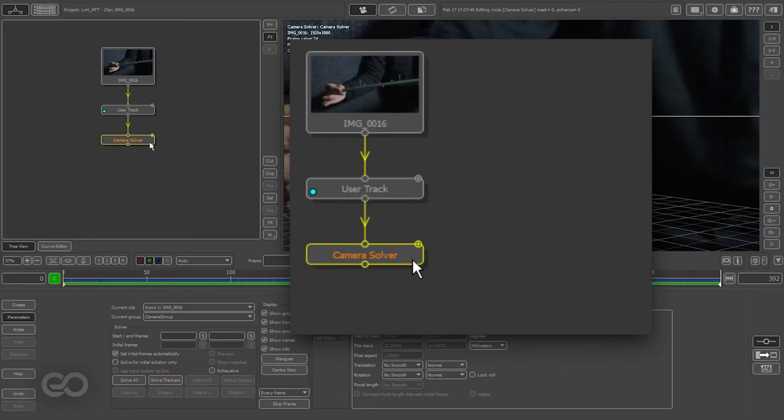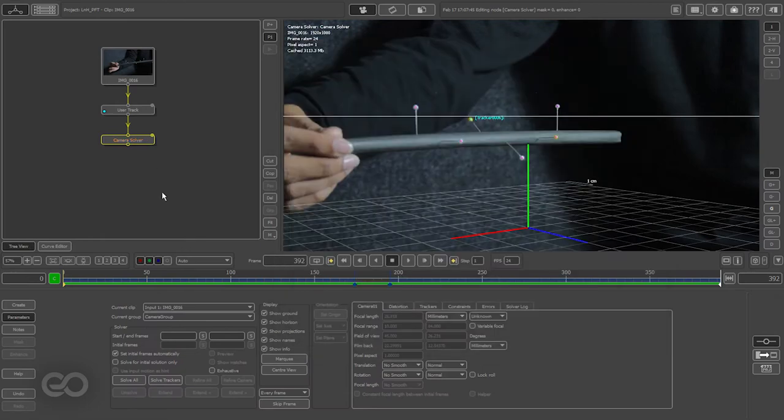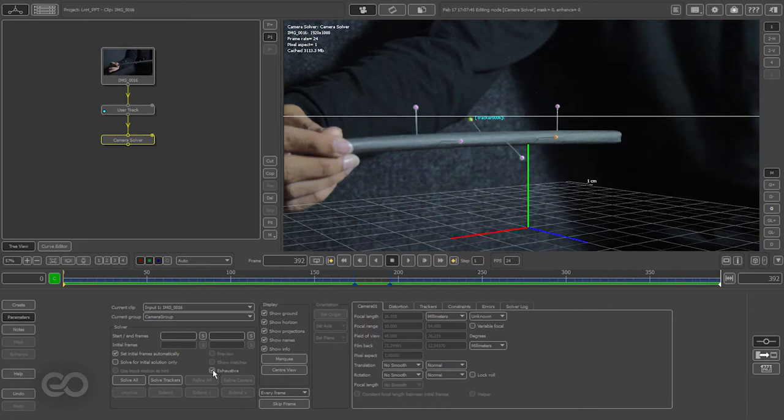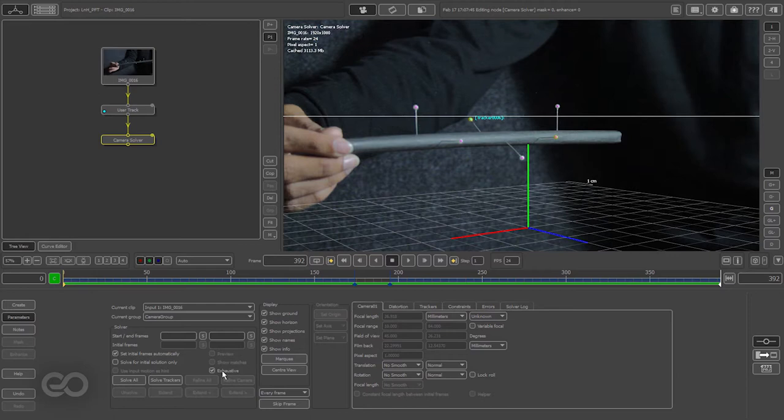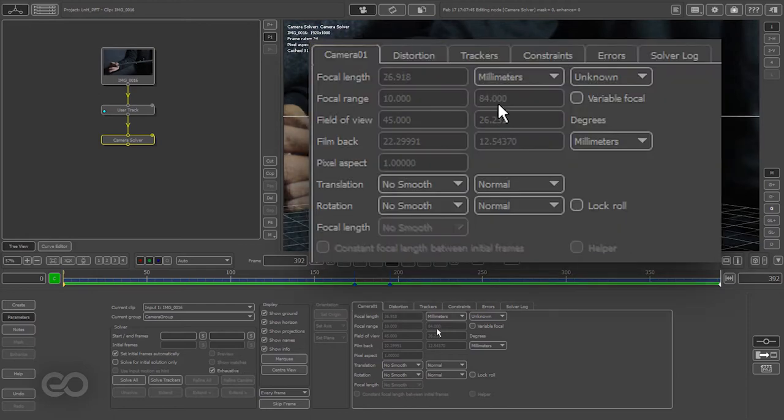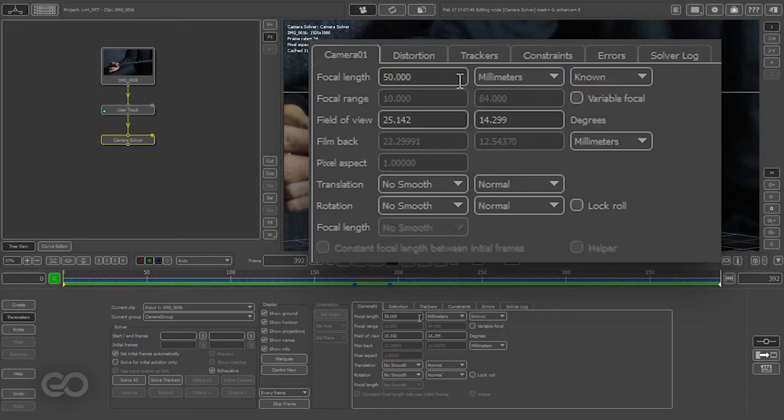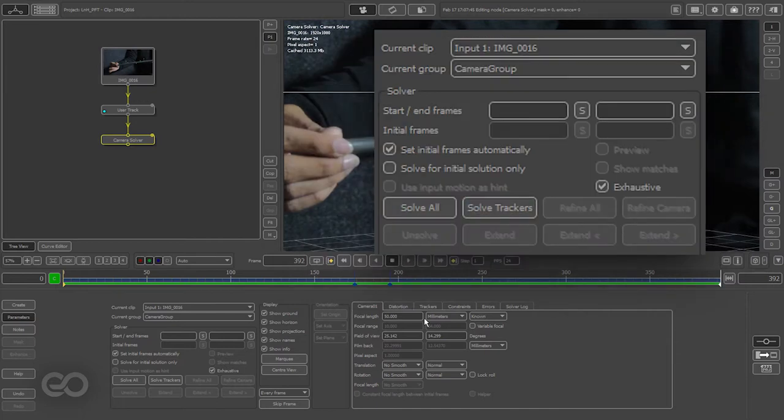Now with the camera solver added, the first thing I want to enable is the exhaustive solve so that the computer goes ahead and tries to calculate how exactly it can give me the best solve making use of each and every single difference in these trackers. So once that is turned on, the only other option I want to change is the focal length because I already know the exact focal length. I don't want the computer to calculate something which might be wrong and I'll hit solve.